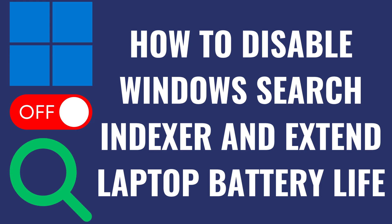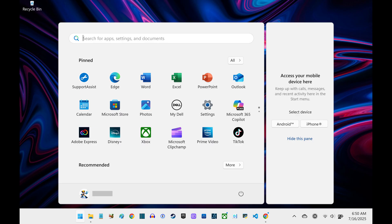I'm Max Dalton, and in this video I'll show you how to disable the Windows Search Indexer to extend your laptop's battery life.